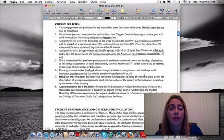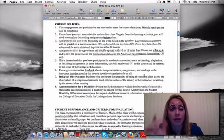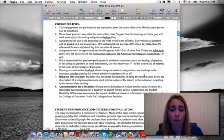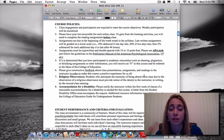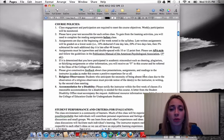I also briefly want to talk about late assignments. I recently switched this policy because I think it's a little more appropriate for an online course. If it's late — whatever you turn in, your posts, your assignments — it's 10% off one day late and 20% two days late, then 5% each additional day.